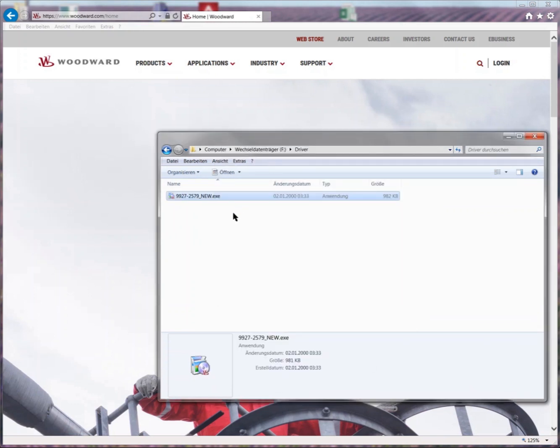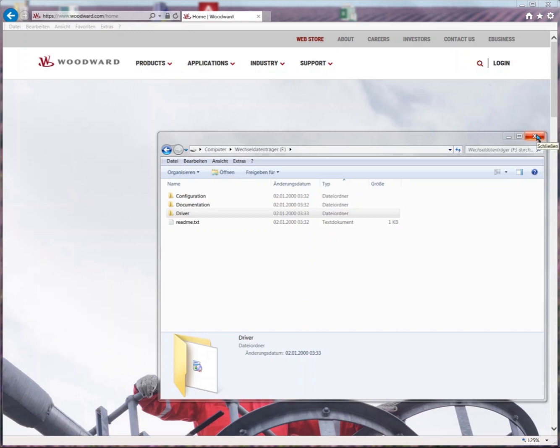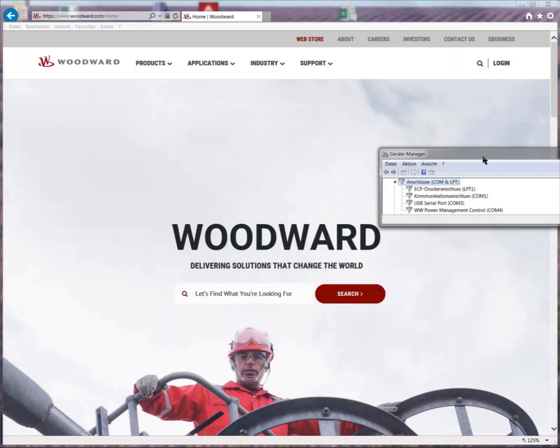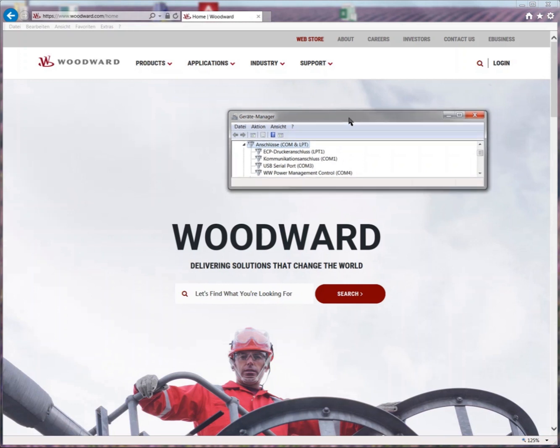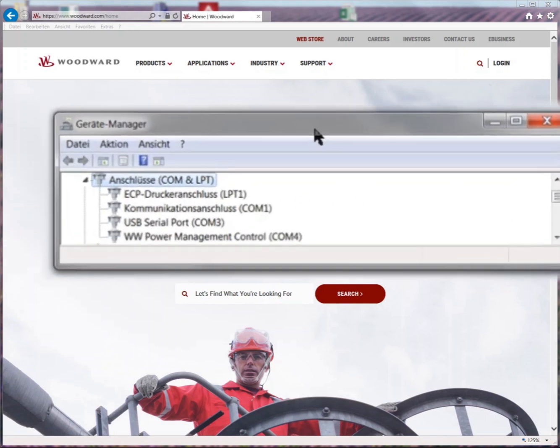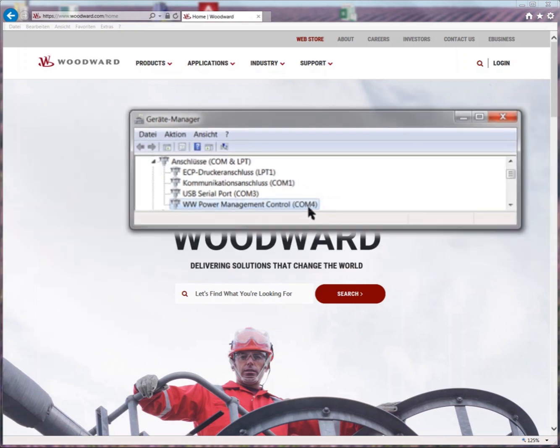As next let us check and verify that the driver installed correctly and the COM port set up correctly. Open the device manager on your PC and have a look at the connections COM and LPT. There shall show WW Power Management Control with an appropriate COM port number. Here, for example, COM4 shows up.